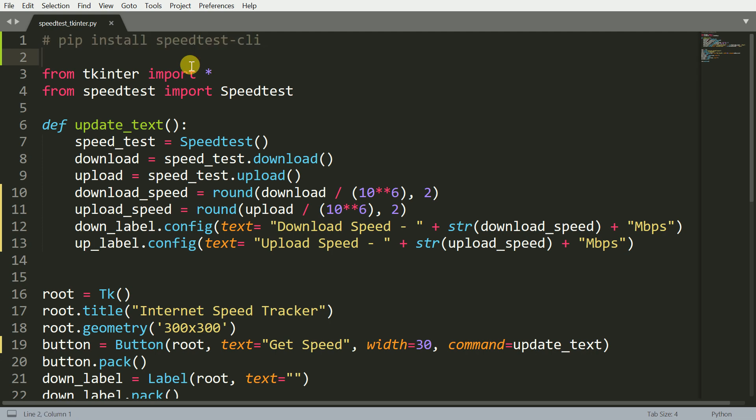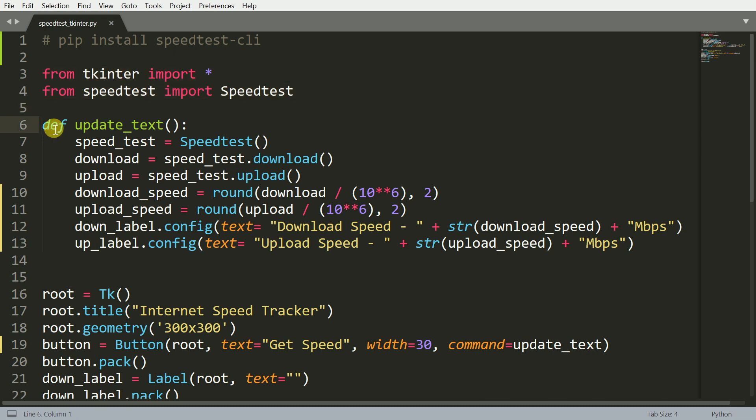Once you've installed the necessary modules, the next step is to import those modules. That is what I've done with these two highlighted cells. The next thing I've done is I've created a function called update_text which updates once you press a button. I'll come back to this once I walk you through the entire GUI piece as well.